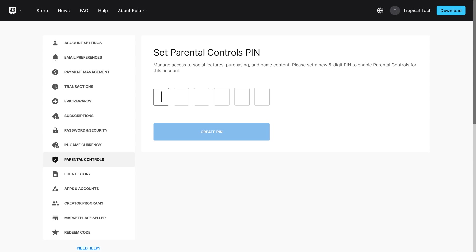If you do have parental controls, once again ask the person that set these up to see if they can access it to change any voice chat settings. There might be additional options added to the account settings in the future so it might be worth having a look through each page for anything related to communications or privacy.